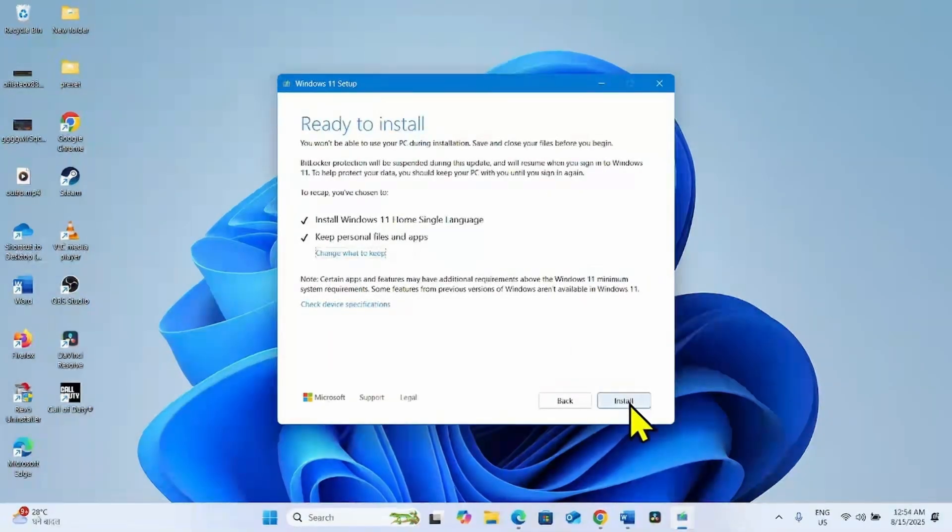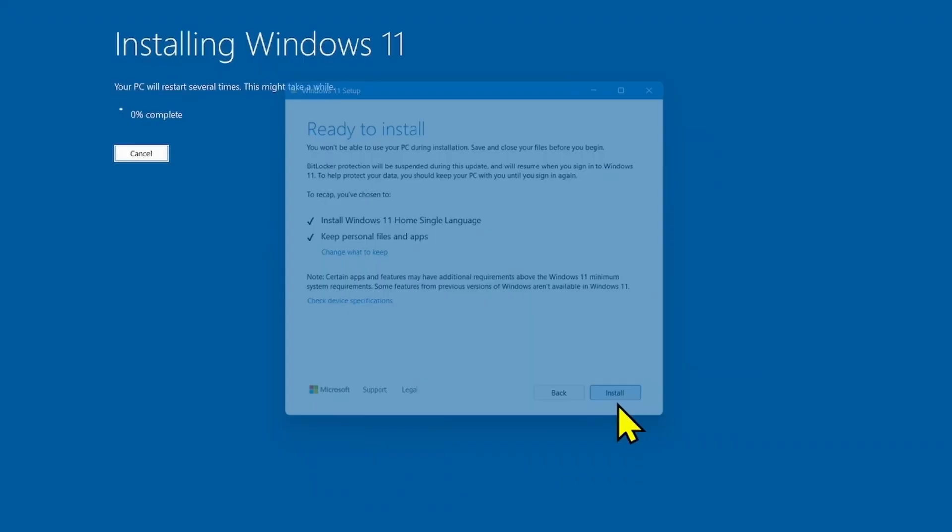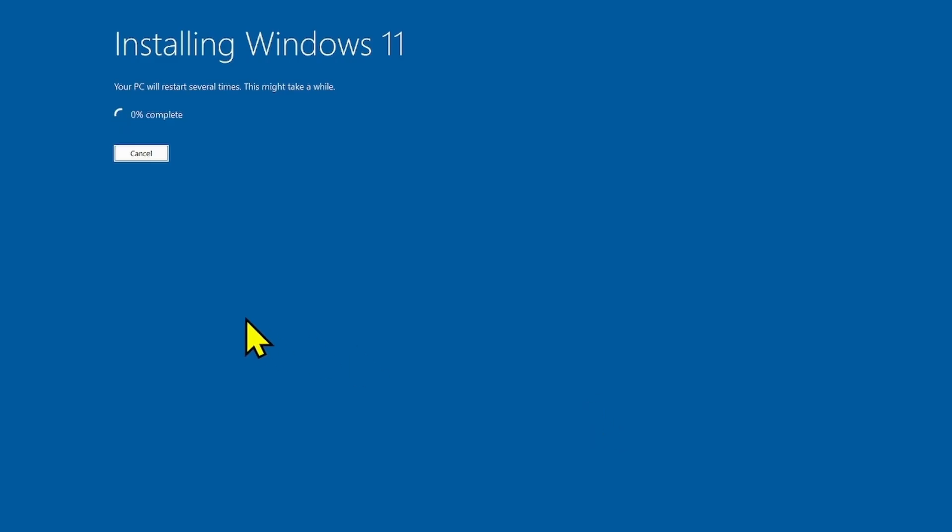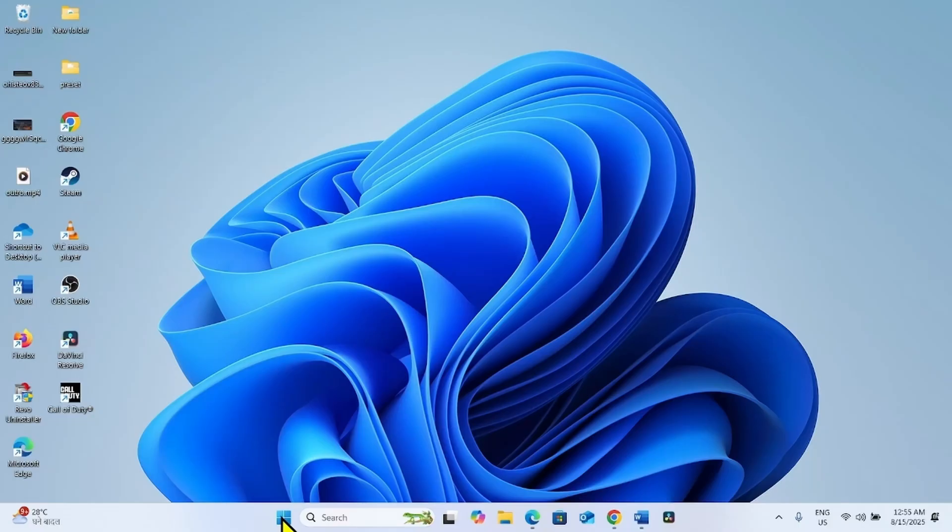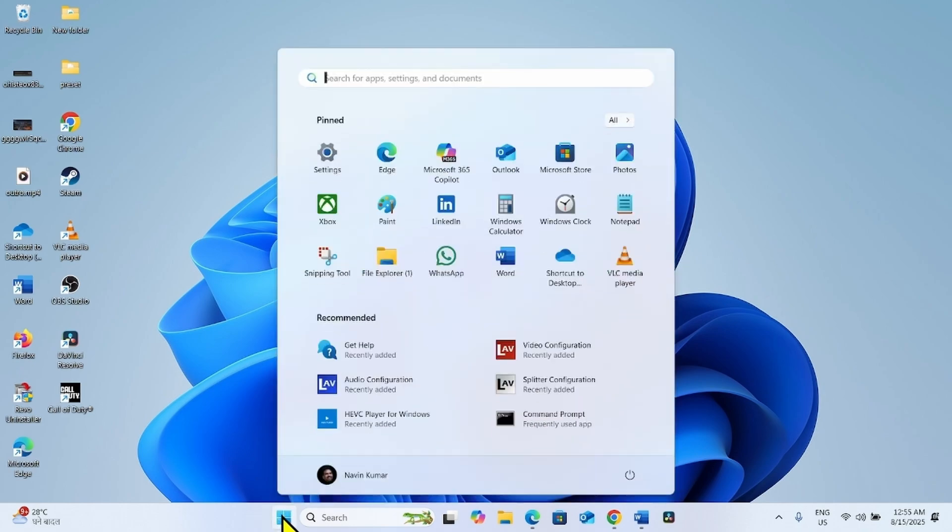Click on install. Let the installation complete. Your computer will restart multiple times and Windows will be installed. After that, the error will be fixed.